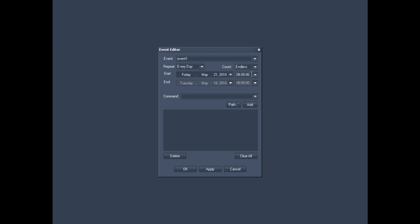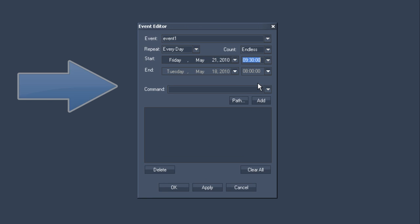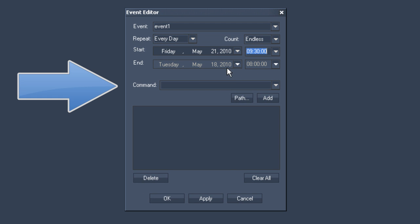What this event is supposed to trigger can be specified in the command area you might have come across during our custom script buttons tutorial.